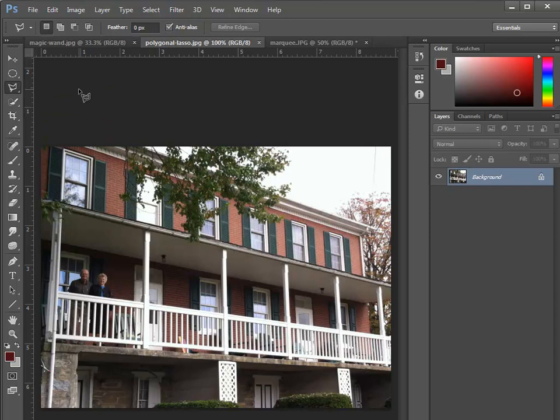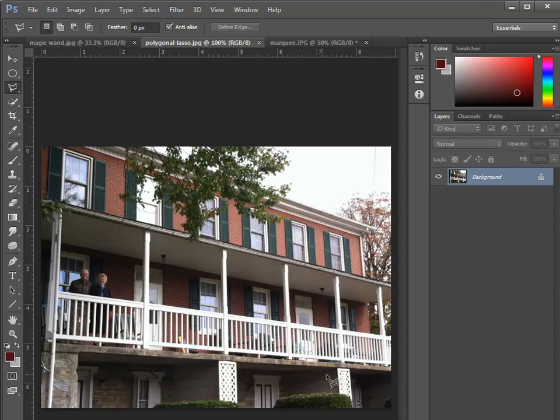The polygonal lasso tool is great for making a selection that requires straight edges. In this particular image, I'm going to make a selection of this front porch of the house and then copy that to take it to another image.